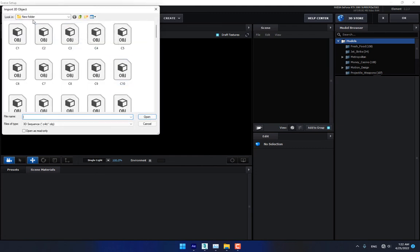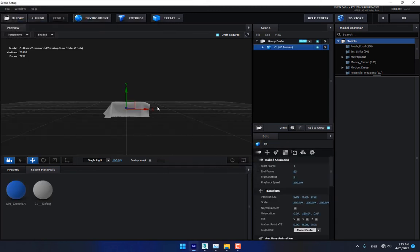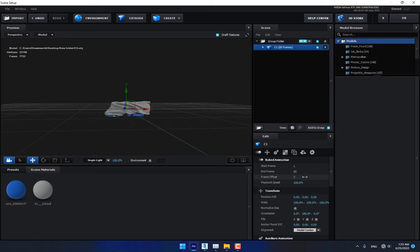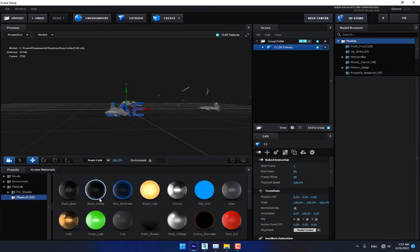Go to Scene Setup. Go to File > Import 3D Sequence. This is the new folder which we exported from 3DS Max — in the new folder, select the OBJ sequence, press OK. This is the model — the 3D sequence model — and there is the Frame Offset option. Now go to Presets > Physical > Open.